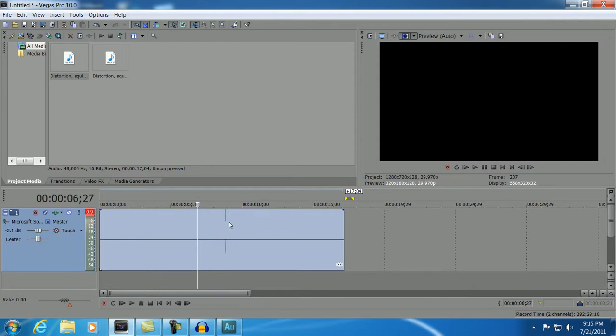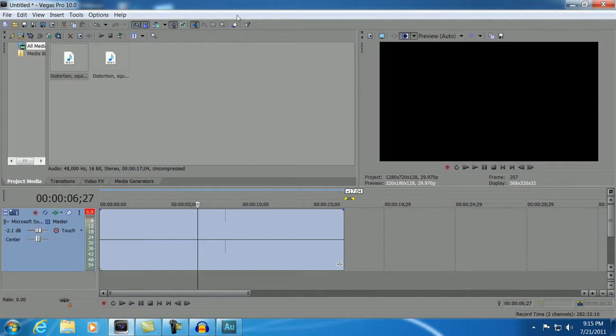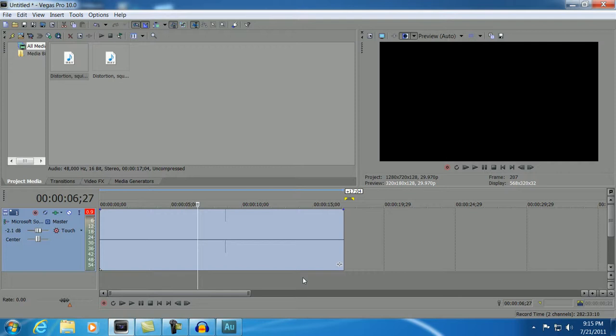So, that's just a quick tutorial on editing audio out of Vegas into something else to edit it. Alright, we shall talk to you later. If anybody has any questions, just ask.